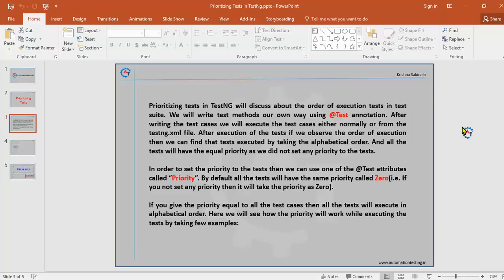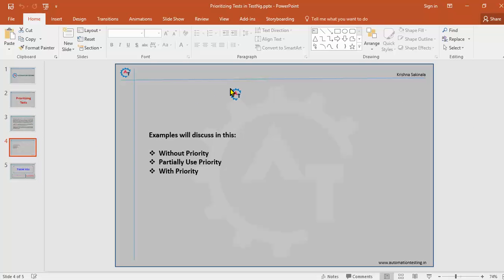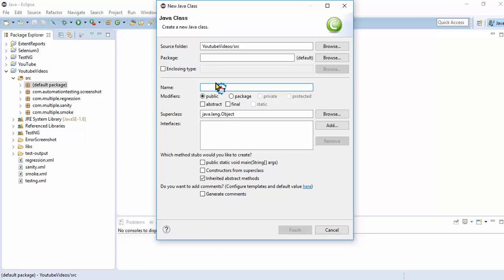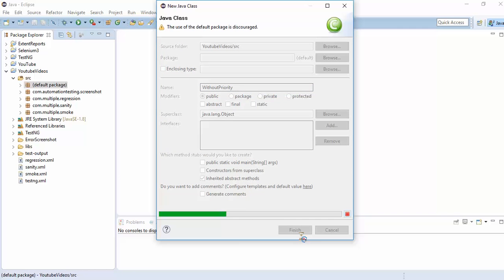We will see how to change the execution order according to our requirement. The examples we are going to discuss are: without priority, partially use priority attribute, and with priority attributes. We will see these three examples to understand priority in TestNG. Now let's jump into Eclipse.